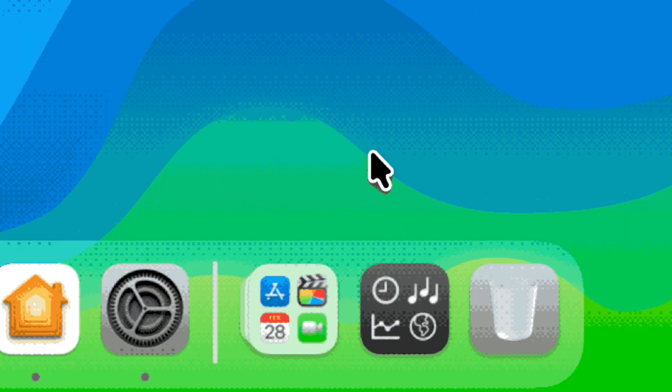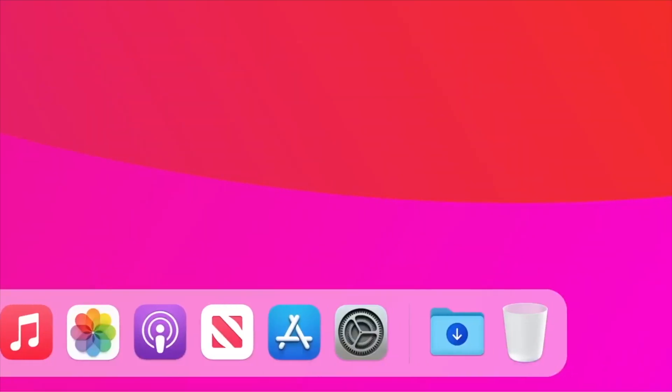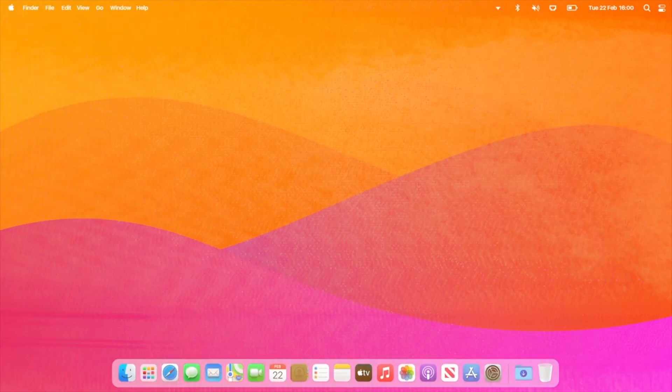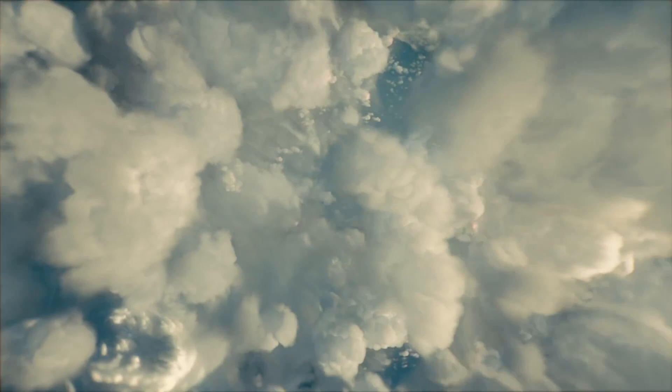It's also said that the app library is going to be replacing launchpad. The app library wouldn't need to take up the entire screen, instead floating in a translucent window above the dock. Your apps will be organized like they are on your iPhone or iPad and categorized from the app store. You can also always access all your applications using the finder.